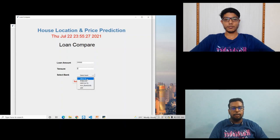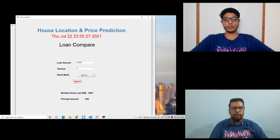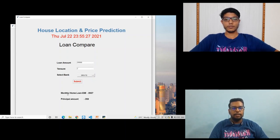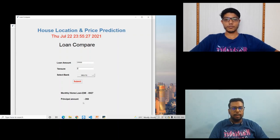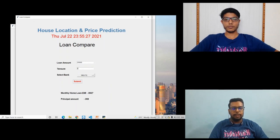The interest rate of loan amount of SBI is 6.70 percent. After submitting this, it will display the monthly EMI as 8927 and the principal amount as 268.